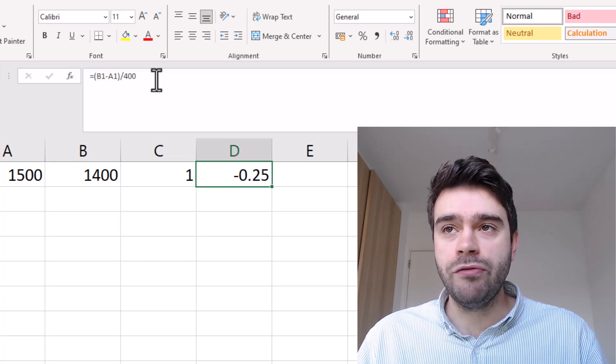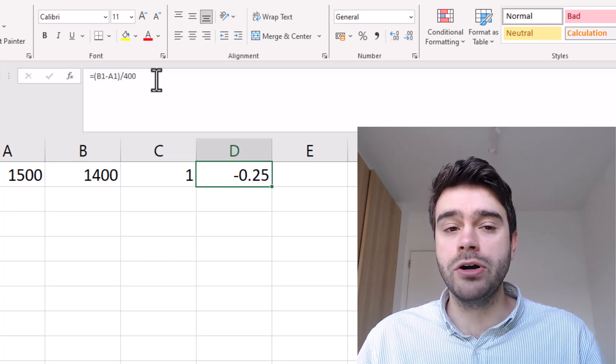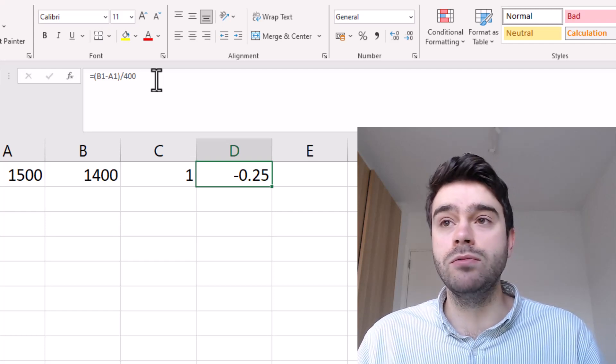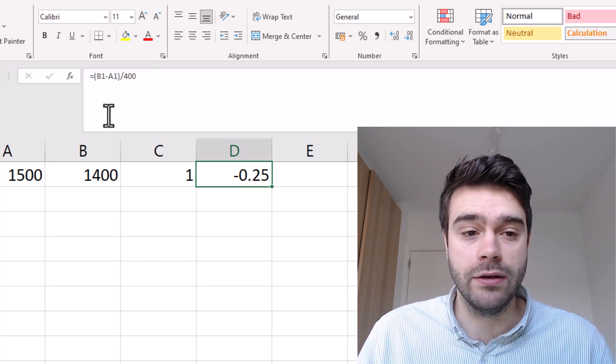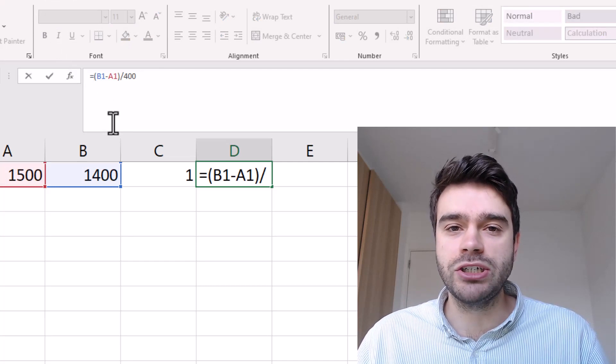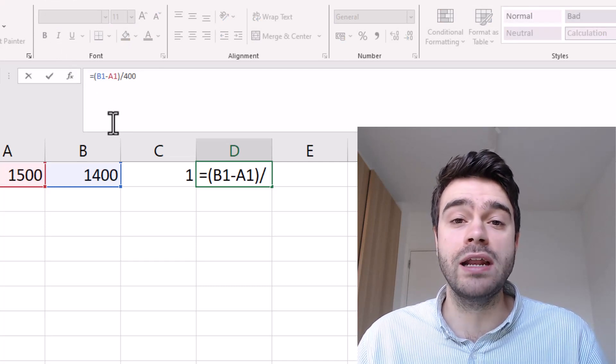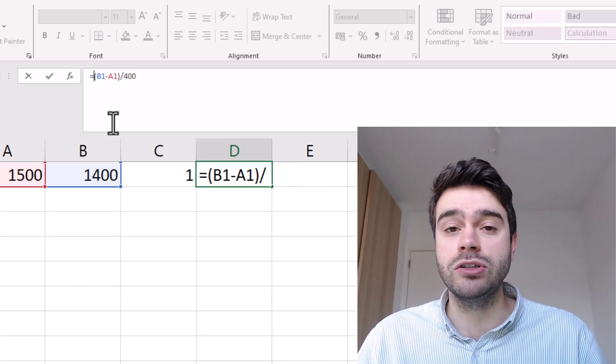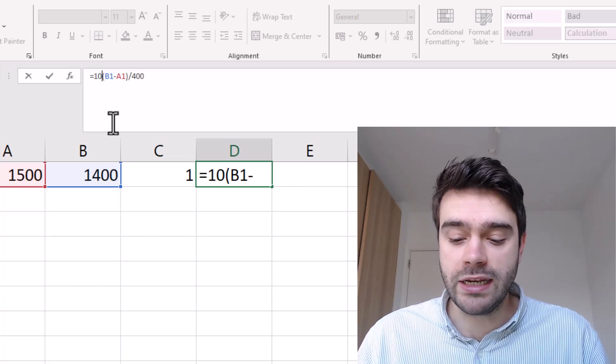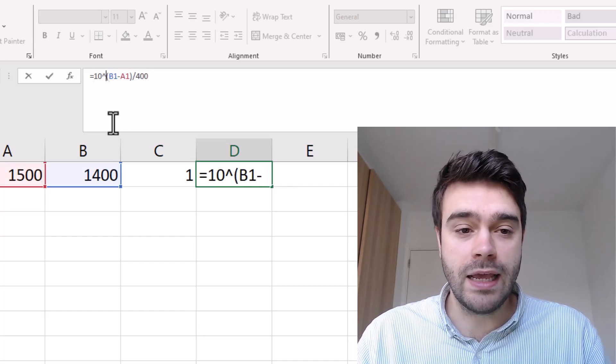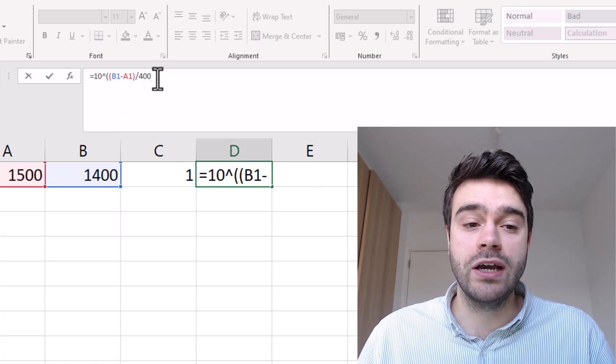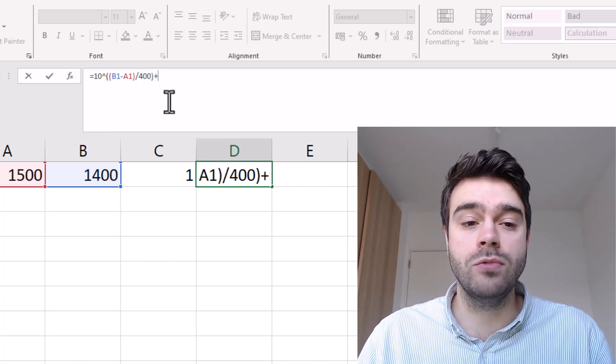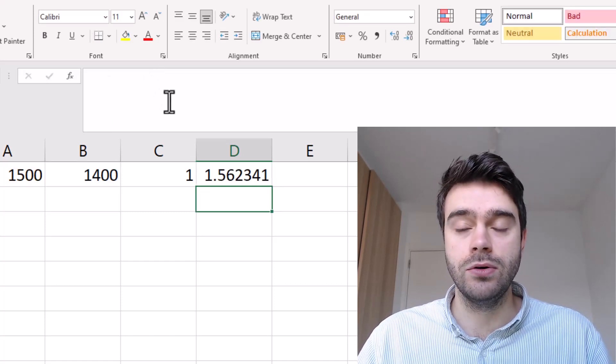Next we find the value of 10 to the power of this fraction and we will be adding one to this. The 10 comes from the rationale that we are 10 times more likely to win if we have 400 rating points above our opponent. So we take 10 to the power and then in brackets I put this fraction and I add one at the end.